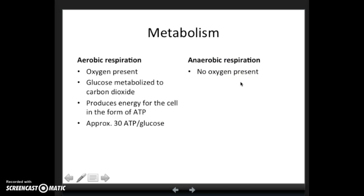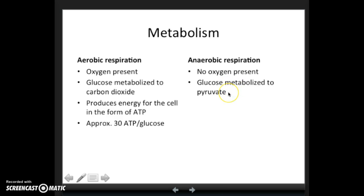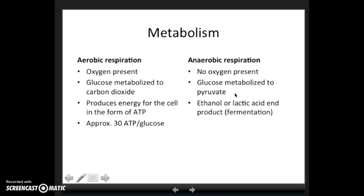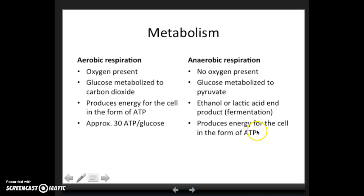What about when there is no oxygen present? For anaerobic respiration, there's no oxygen, and in this case glucose can only be metabolized into pyruvate — only those first few steps occur. The pyruvate then needs to be converted to either ethanol or lactic acid depending on what type of cell is undergoing this process, and this is called fermentation. This process also produces energy in the form of ATP, but only two ATP per glucose — a lot less overall.